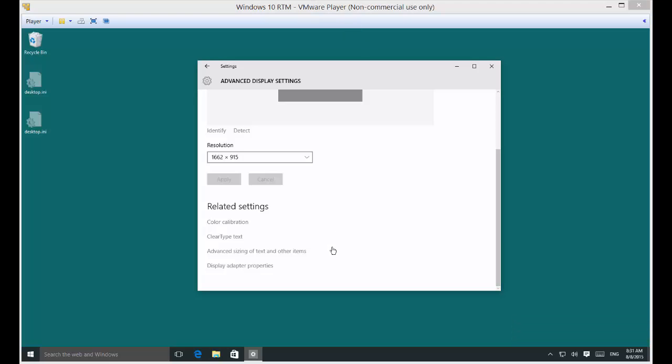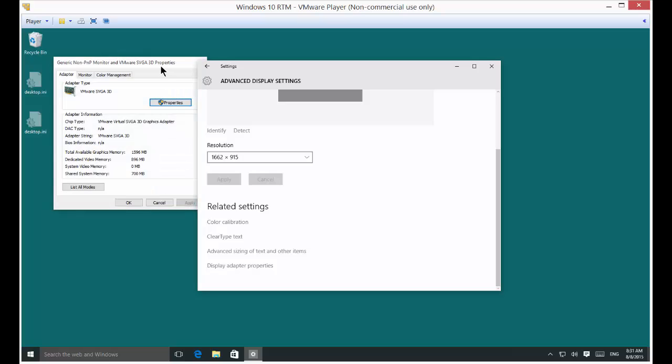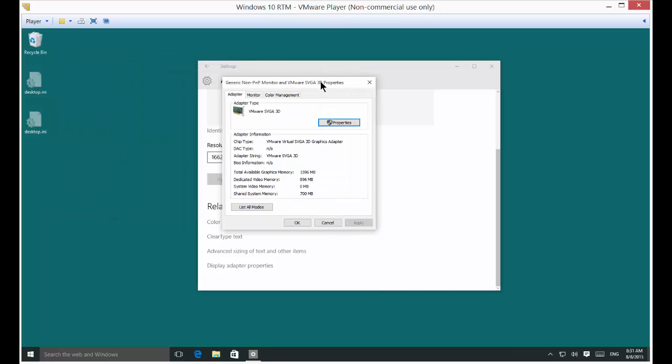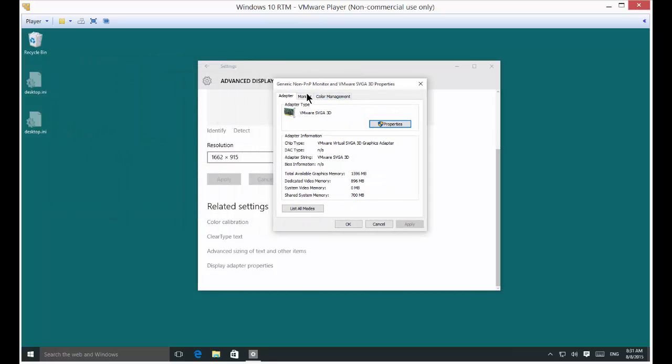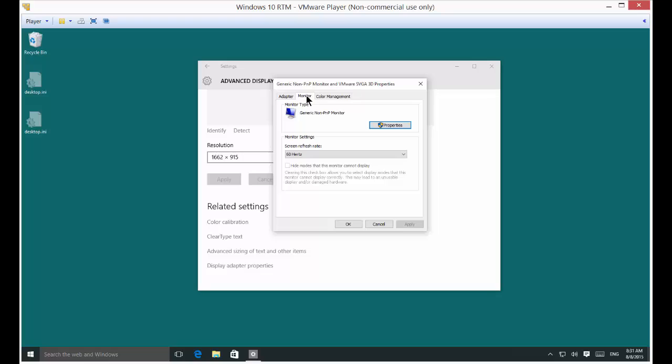Then click on Display Adapter Properties and we get a new box. Click on Monitor and here is your refresh rate.